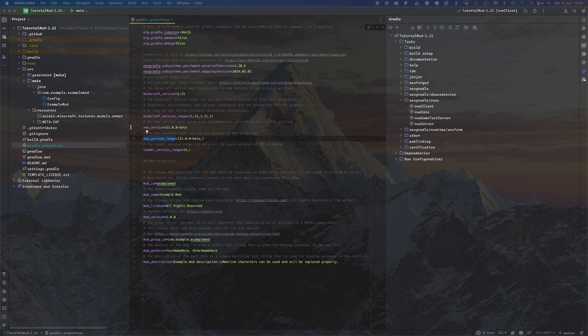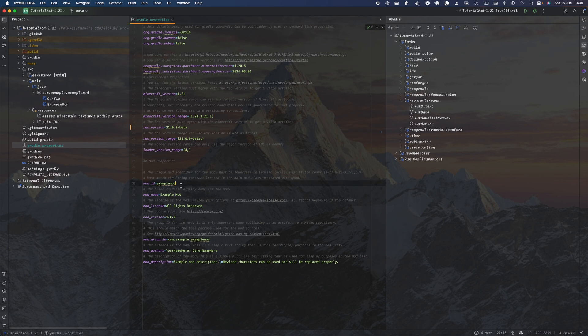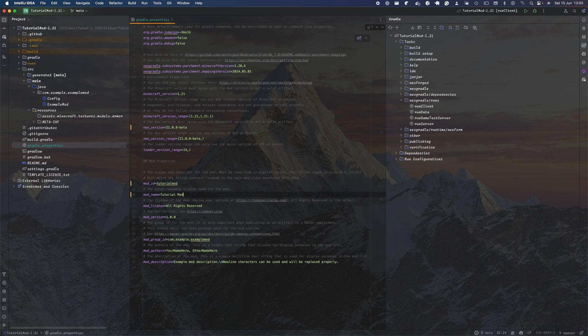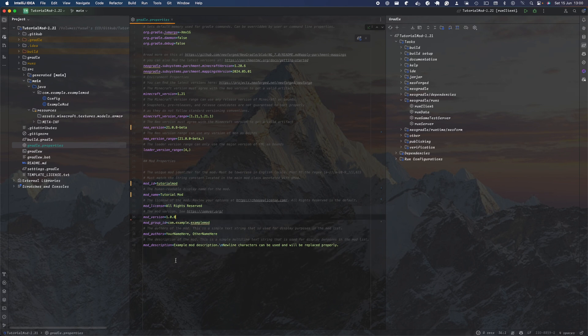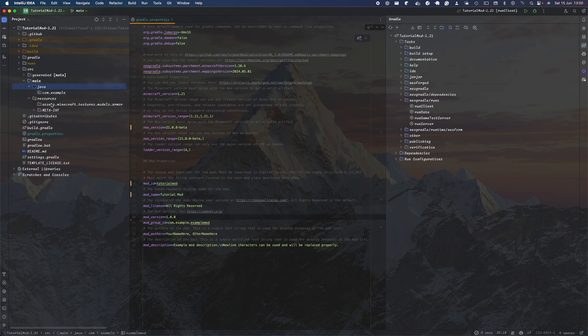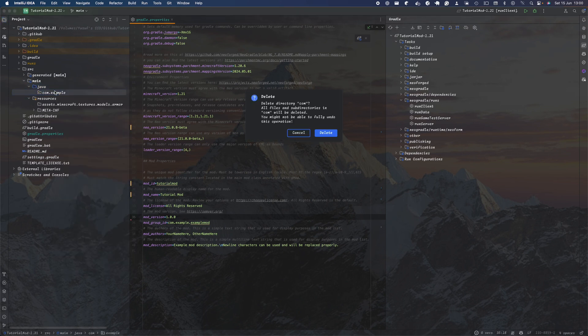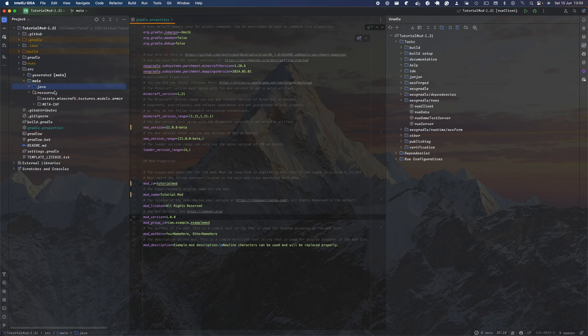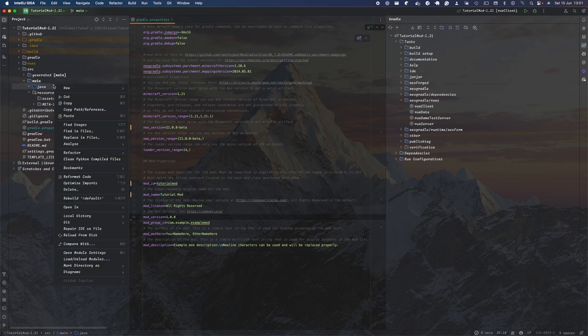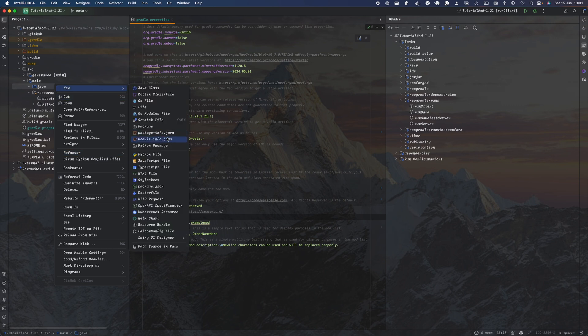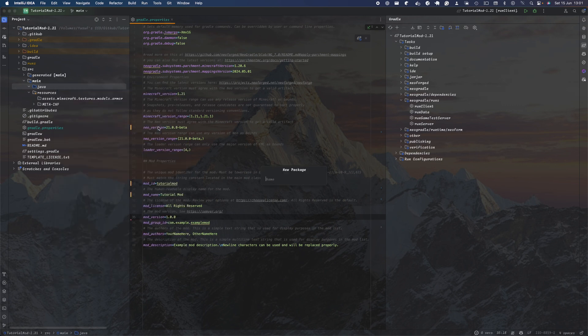You want to change the mod ID to tutorial mod and change the mod name to tutorial mod. The version you can keep the same. For the mod group ID, you want to delete the ones provided by NeoForge which we don't need. In here you want to do io.github.realuser. For example, if you have a GitHub account and username is Bob, it'll be io.github.bob.